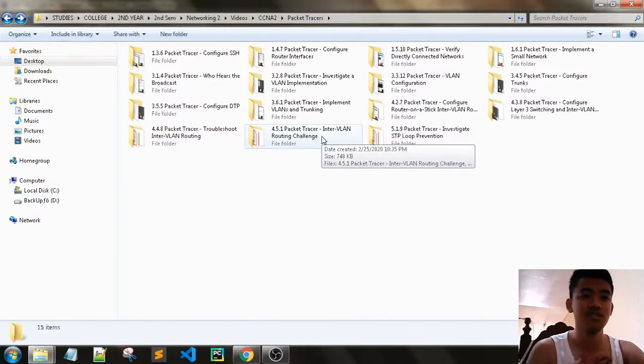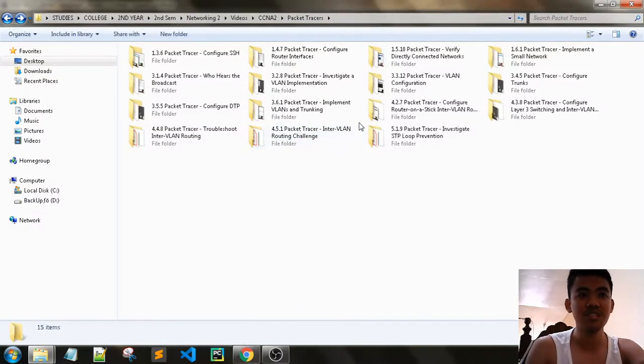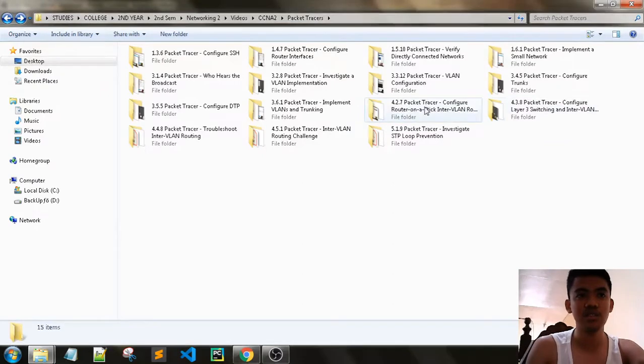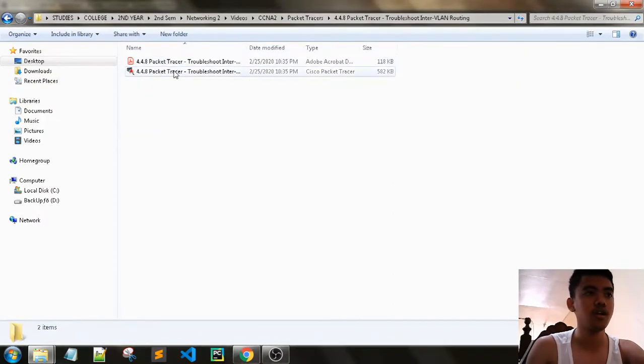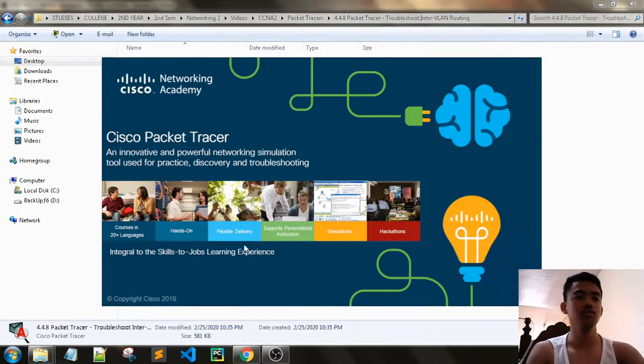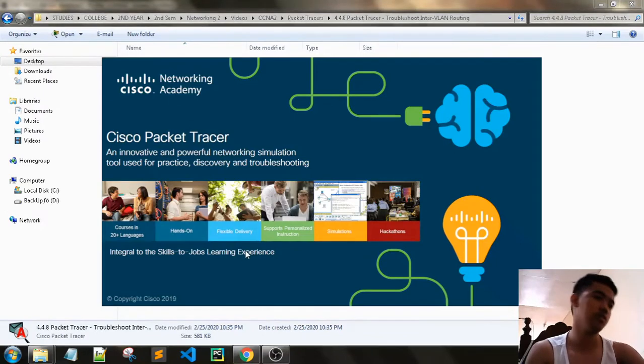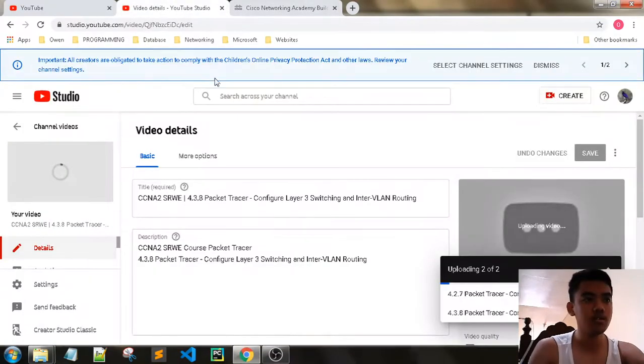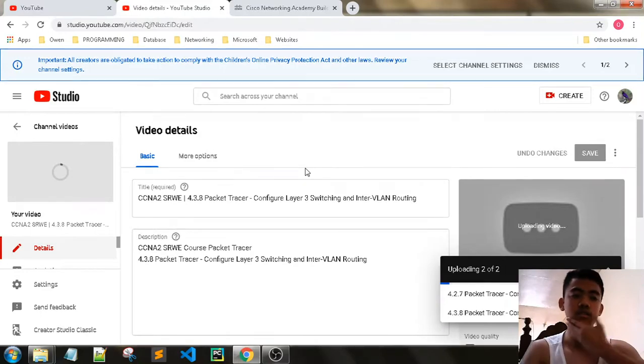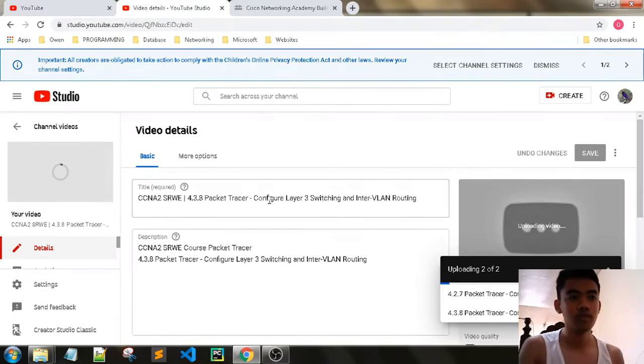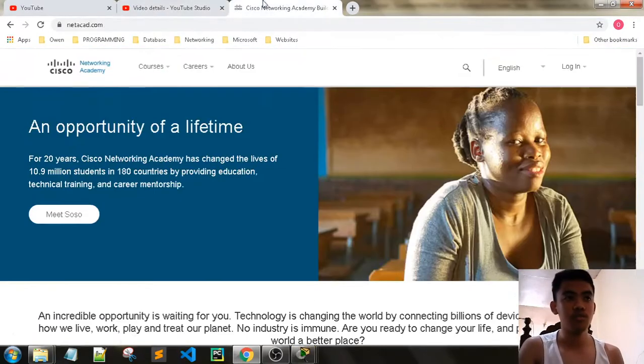So this Packet Tracer does not have a guide. Before we do this, we need to review this Packet Tracer here. Let's do this. So currently I am uploading the Packet Tracer on YouTube.